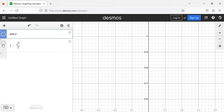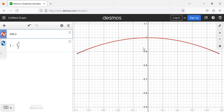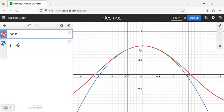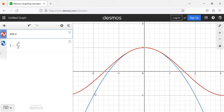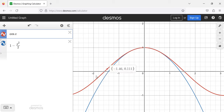If we're zoomed in so that we're looking at values of x near zero, this polynomial is doing a pretty good job of looking just like the cosine. A red-blue colorblind student could not tell these graphs apart. But you can see that this approximation is only any good close to x equals zero. Once we get a little far away from zero, the polynomial curve and the cosine look nothing like each other.